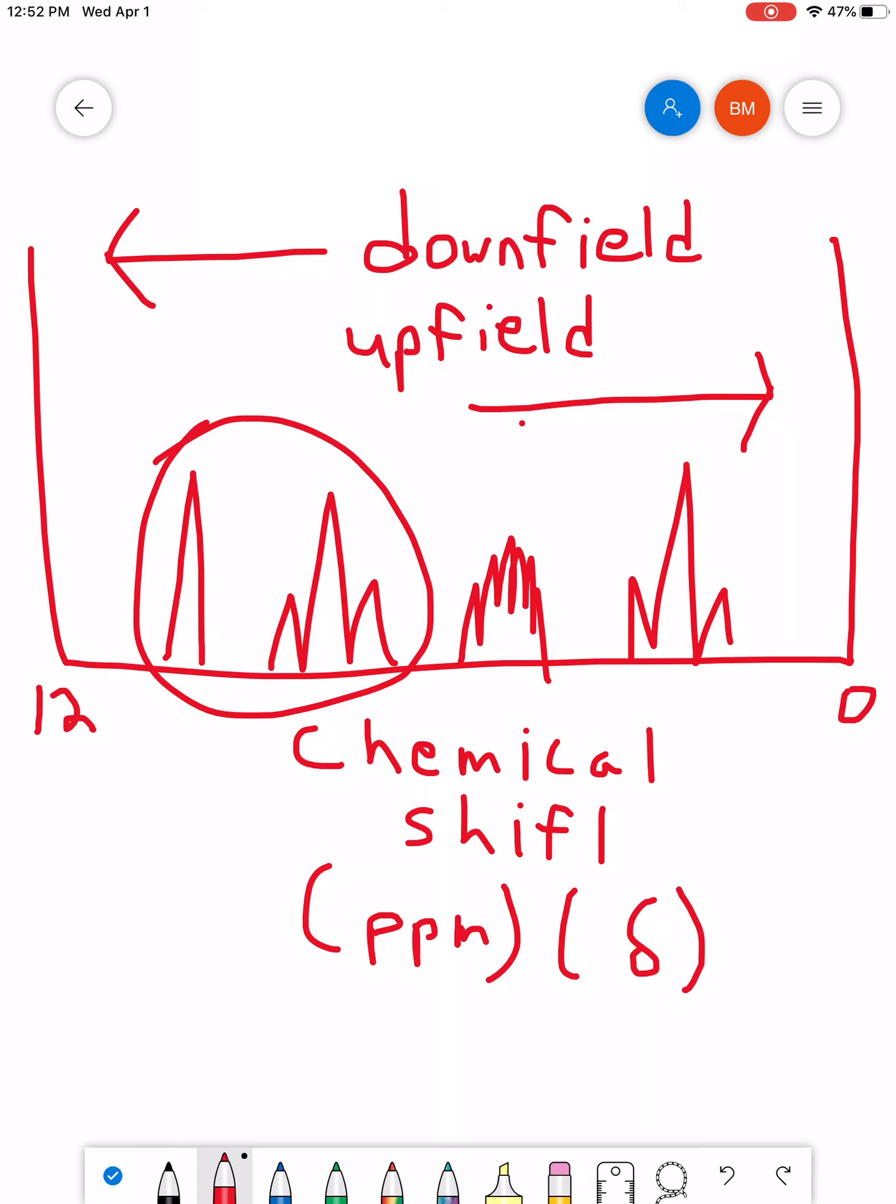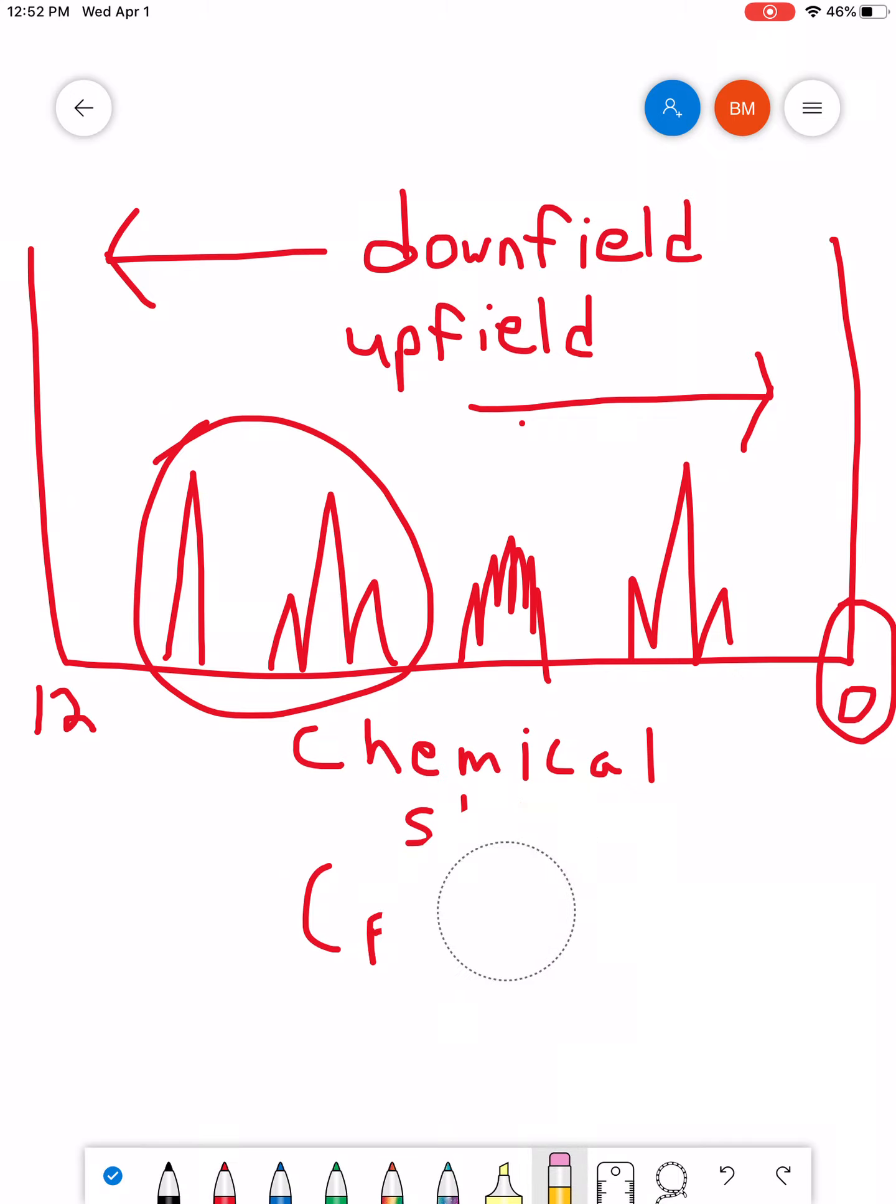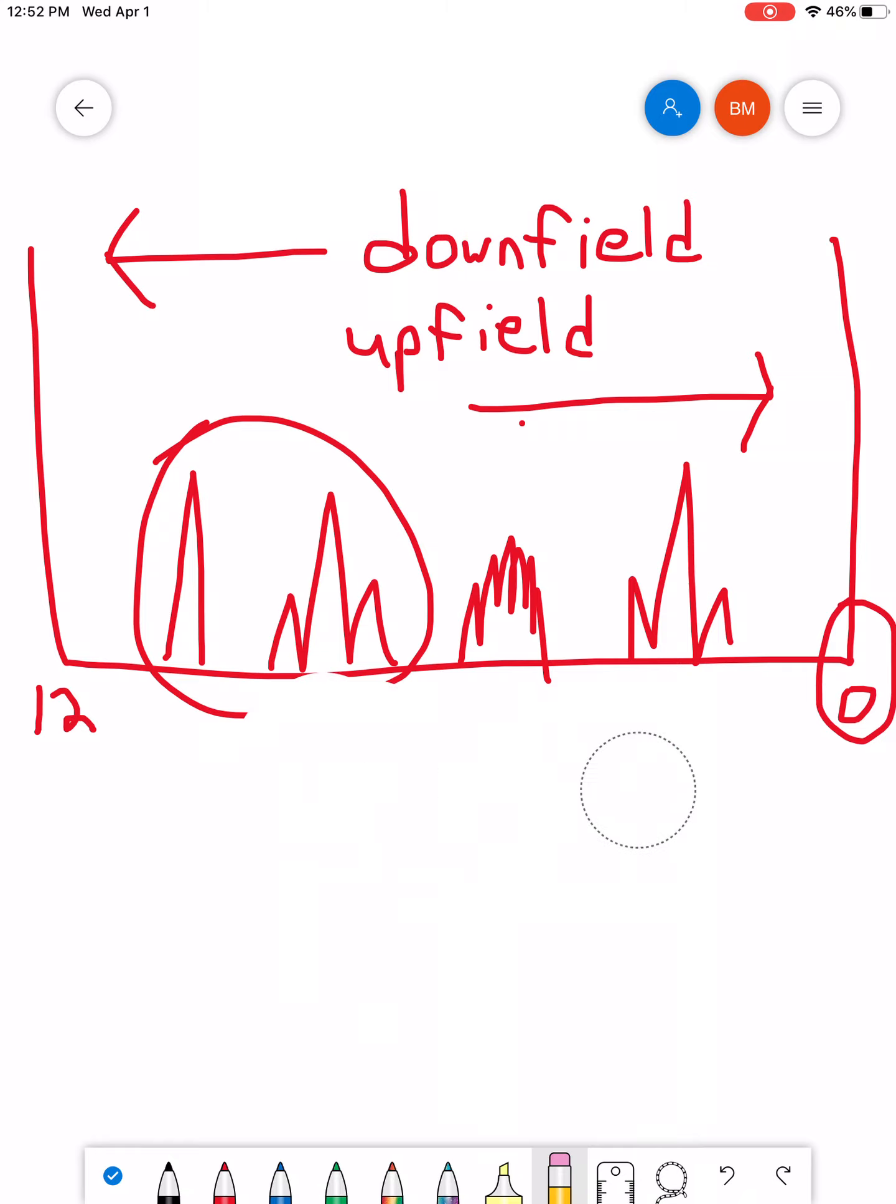Also, I want to highlight the fact that we have a zero point here. The reason we can have a zero point here is because we actually use a reference standard. The machine, if you don't put a reference standard, the machine doesn't really know what zero is supposed to look like.